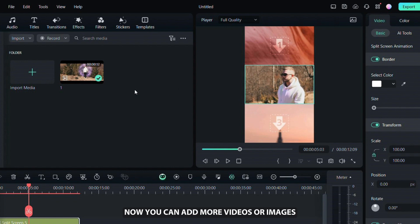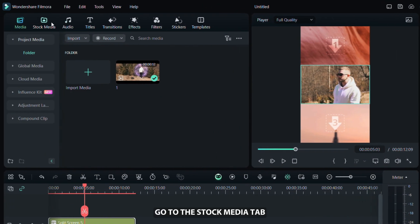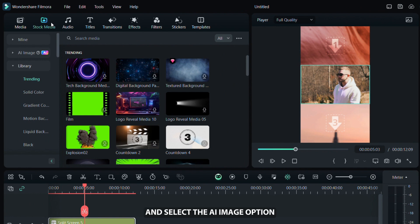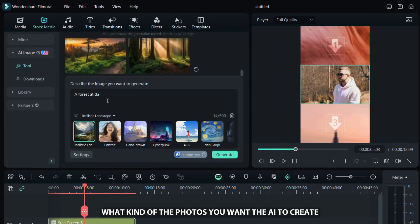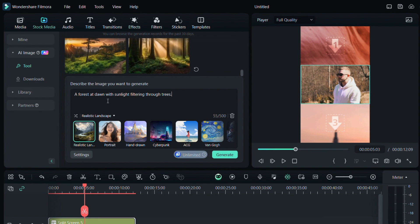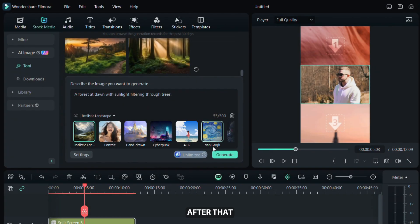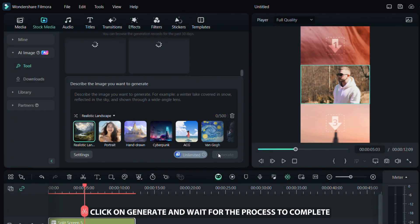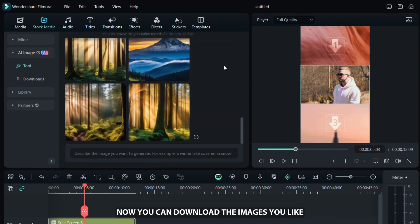Now, you can add more videos or images. I will show you how to add AI images. Go to the stock media tab and select the AI image option. Describe here what kind of photos you want the AI to create. Adjust all the settings and select the style you like. After that, click on generate and wait for the process to complete. Now, you can download the images you like.